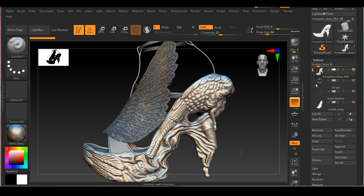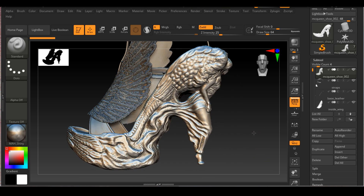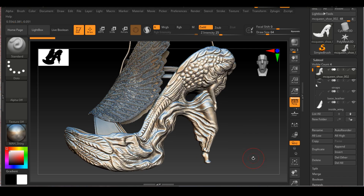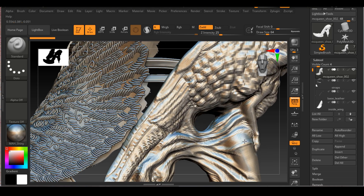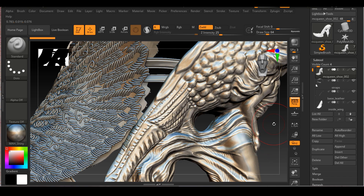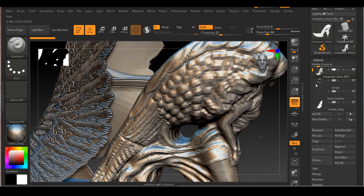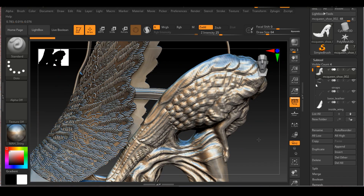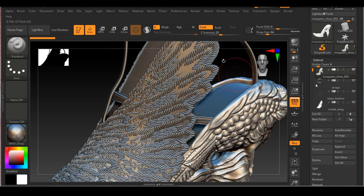That is pretty much everything I did to the sculpting, and this is what the finished sculpt looks like. I also did a little bit of sculpting for the leather as well, just to enhance the edges a little bit, make it a little more puffy, maybe feel like a fabric.